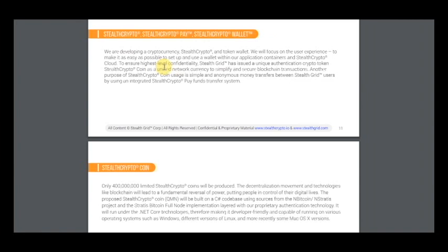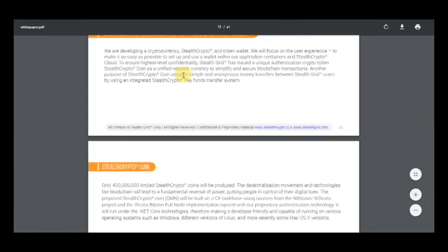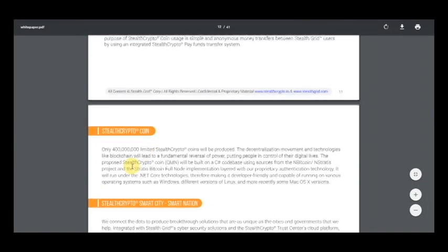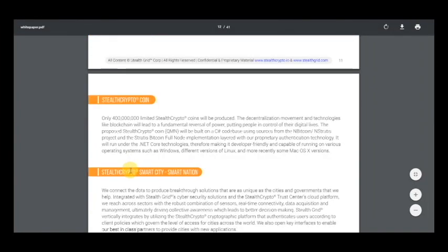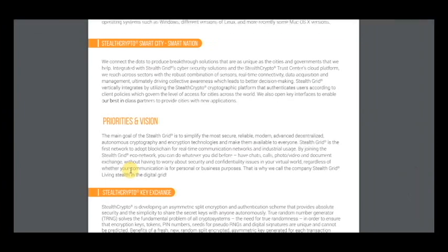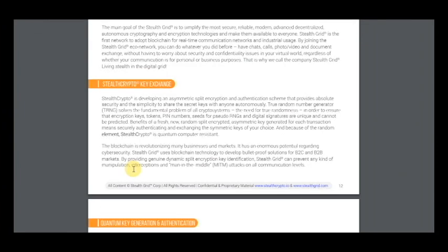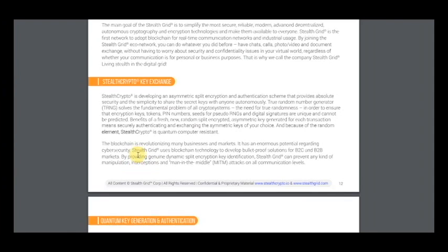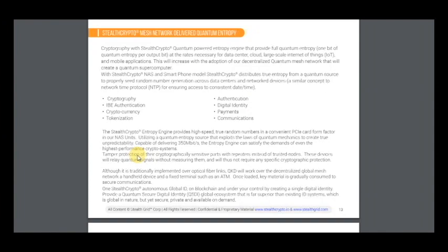And I think here's information about this coins, how you can use it in this system. You can see with StealthCrypto NAS and smartphone model, StealthCrypto distributes through entropy from a quantum source to popular seed, random number generation across data centers and networked devices.